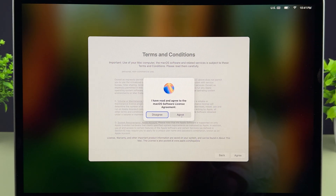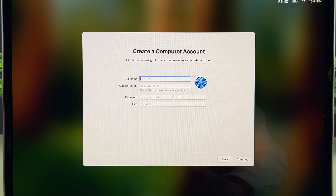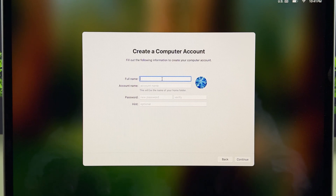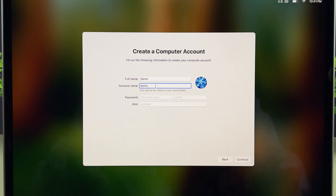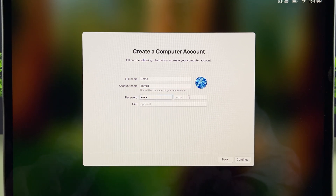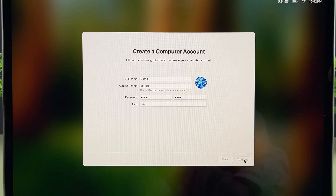Now it will ask you to create a computer account, which is basically a user account. You can enter the username, account name, and create a password. You can also add a hint — that's optional. Let's create a demo user account: account name is 'demo', account name 'demo one', password 1 through 4. Verify the password, add a hint if you want, then select Continue. You can see it is now creating the user account.